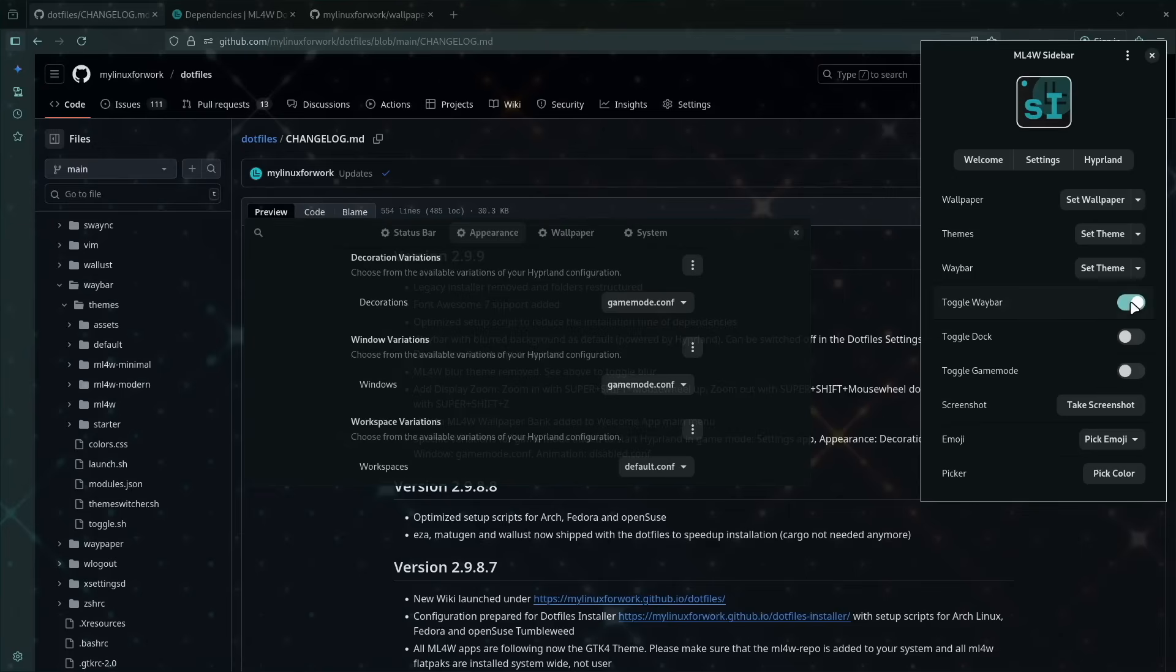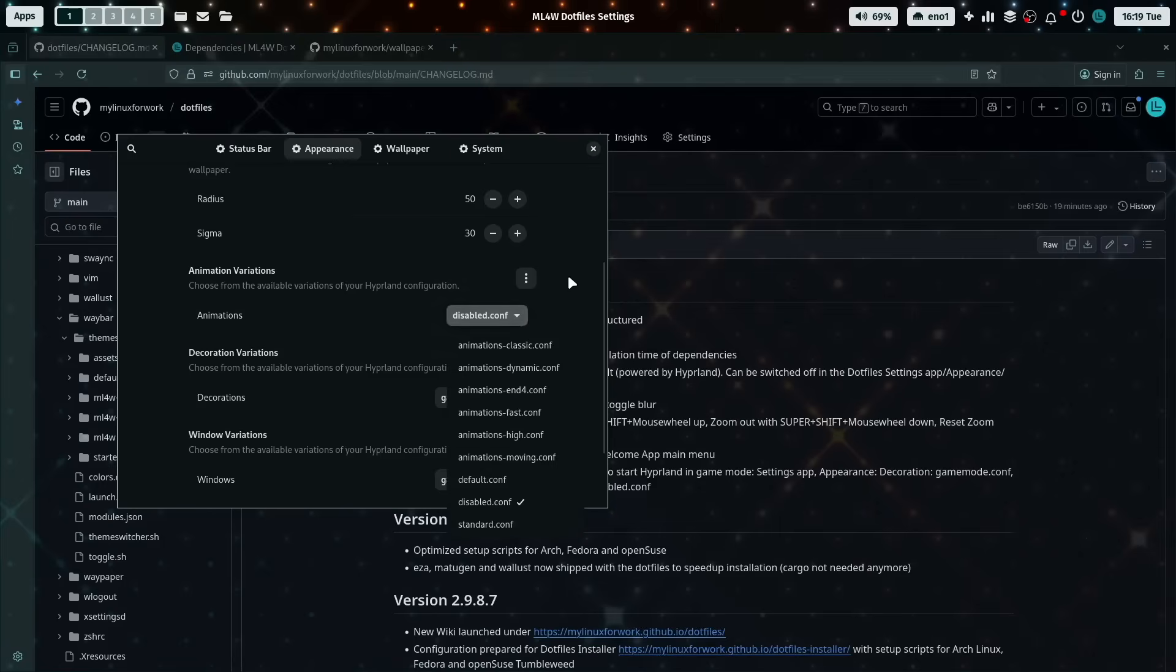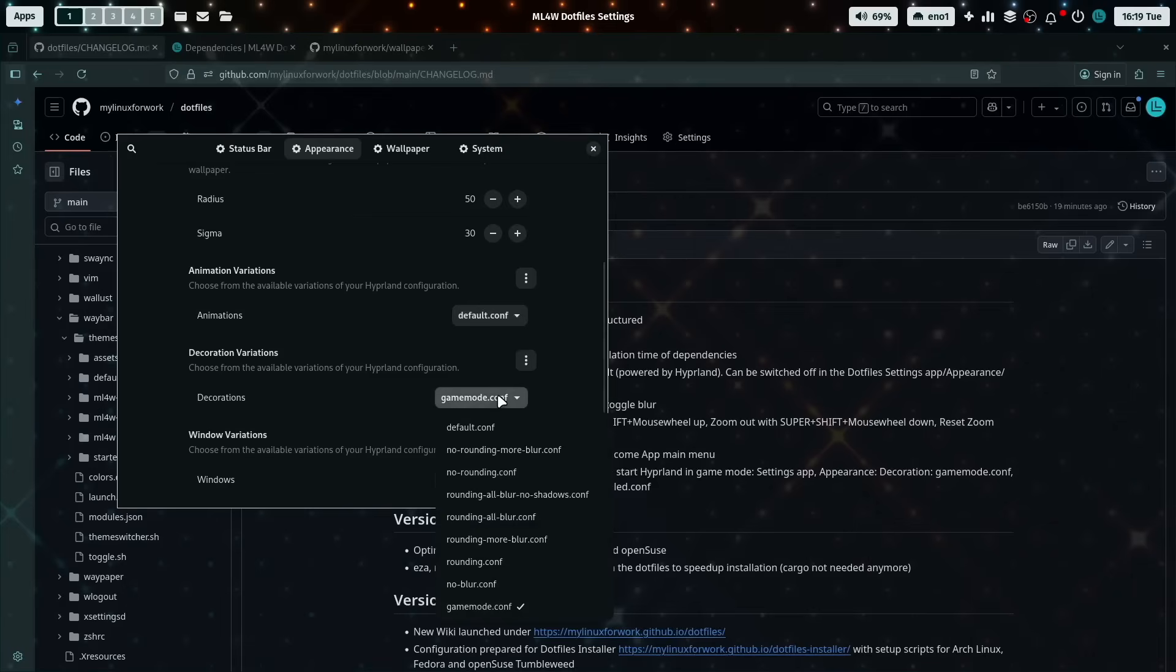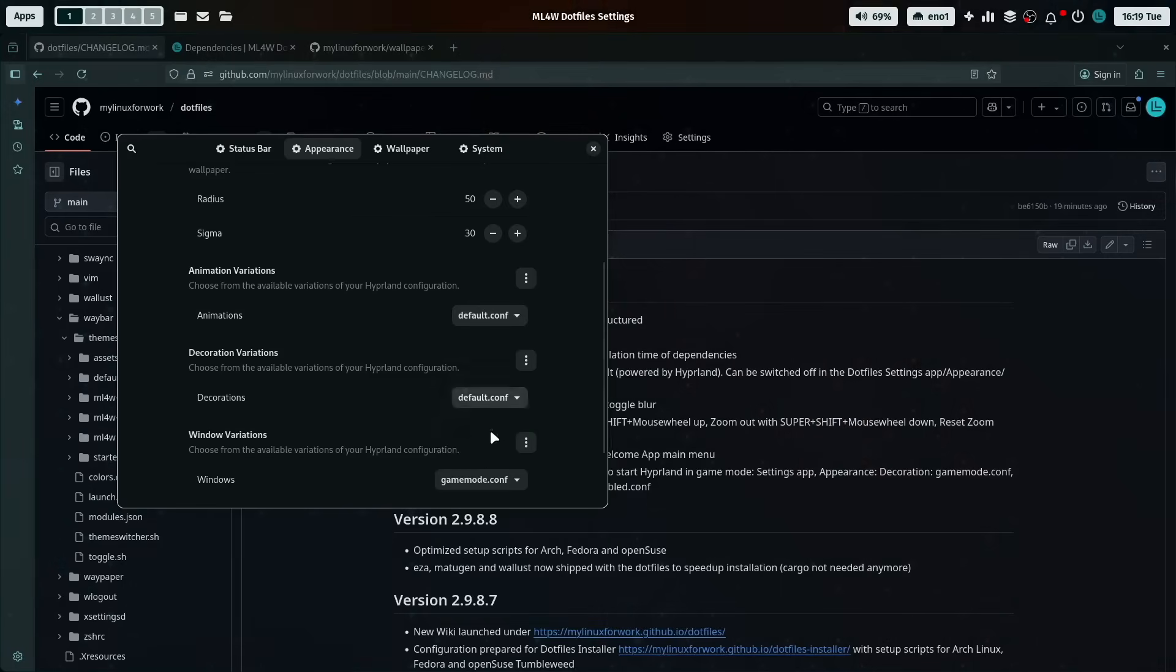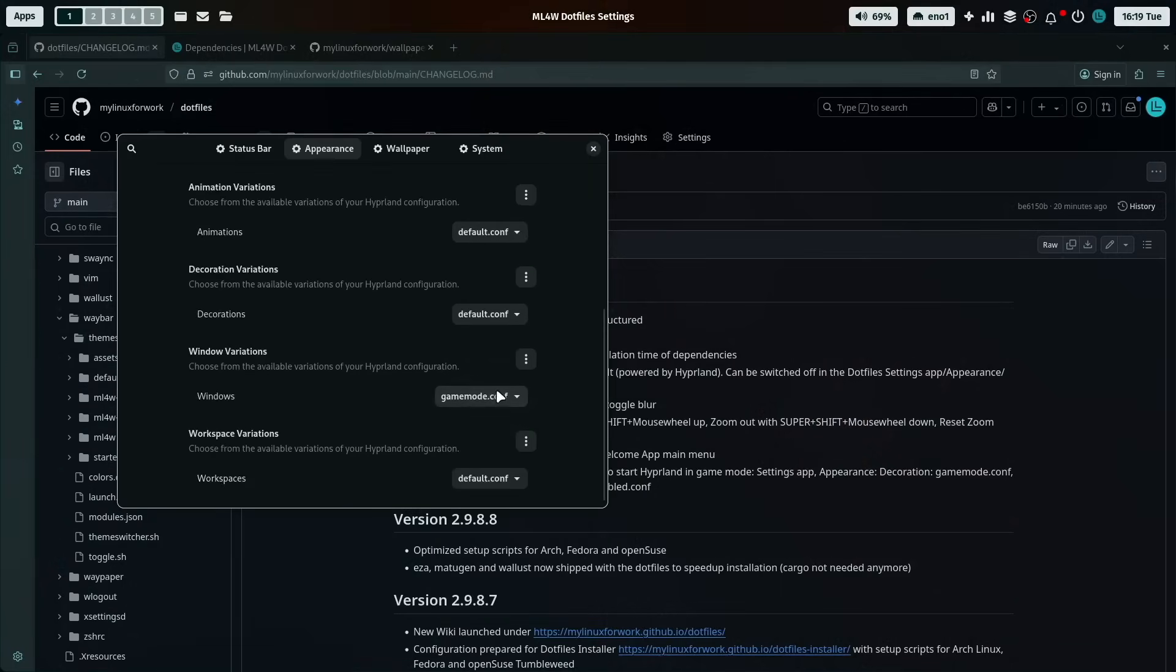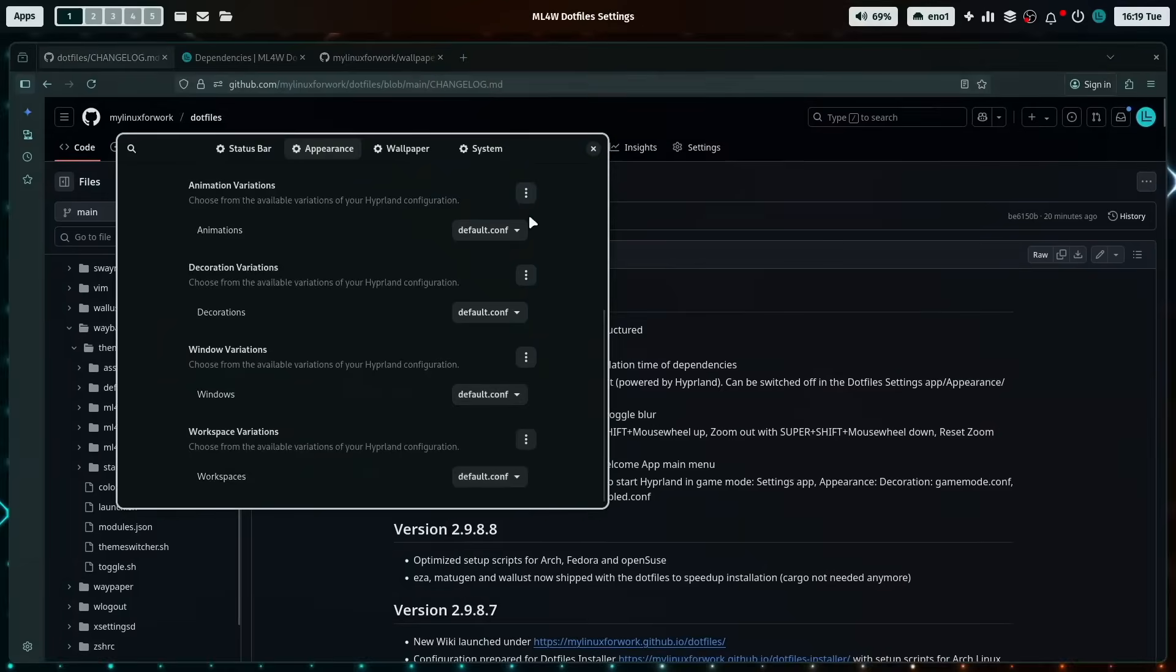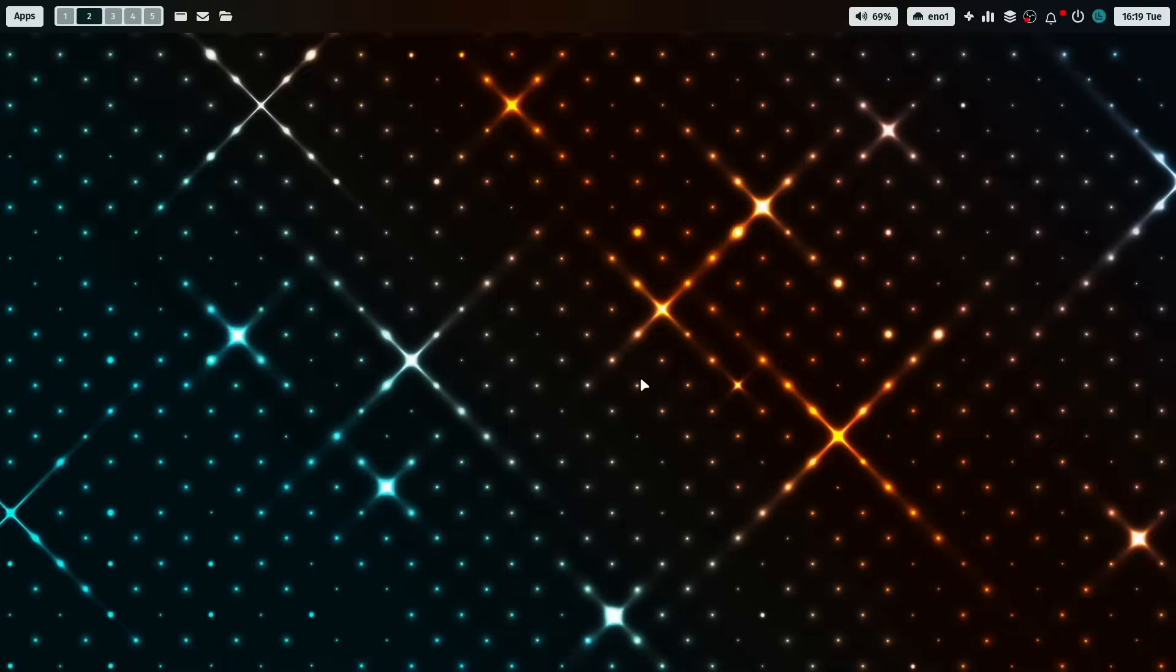So I bring back the waybar, and you can switch it back by selecting default, and here default, and again default, and you get back the default configuration for the animation decoration and the window variations. Here we are.